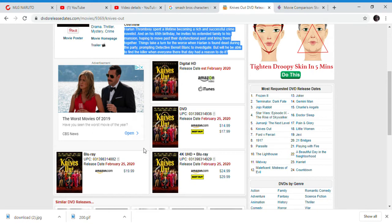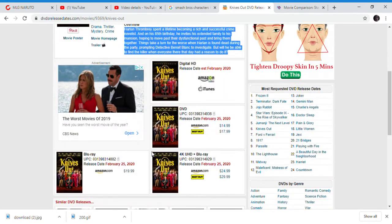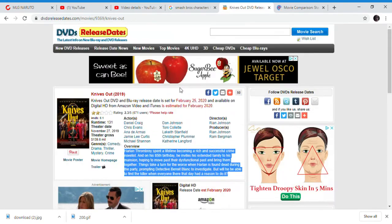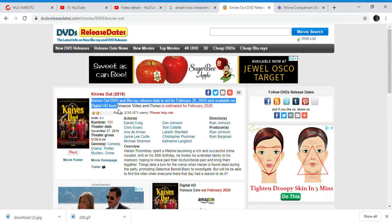Star Wars sucks now. But Knives Out has a release date now, coming February 25th, 2020. That's basically it. Goodbye.